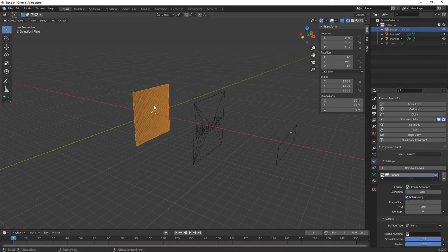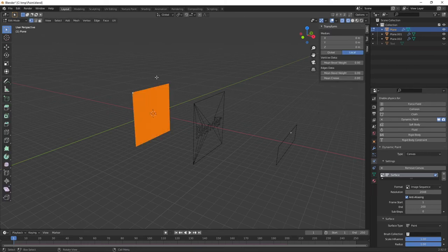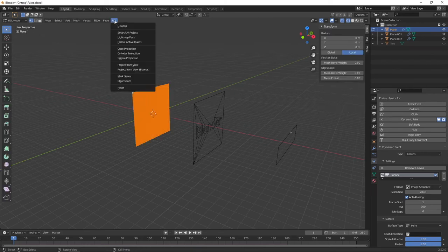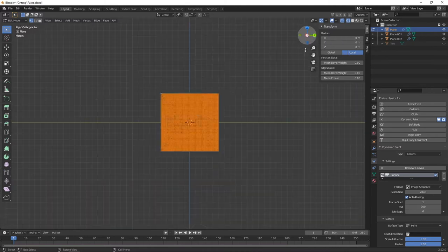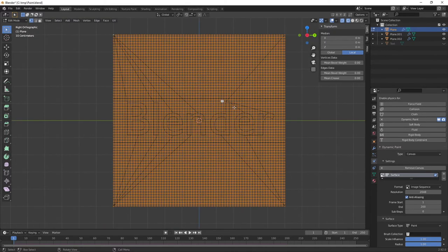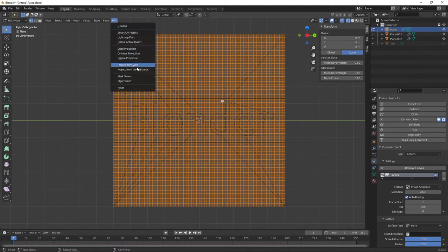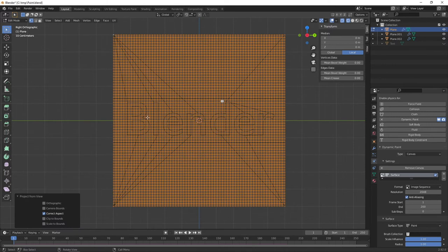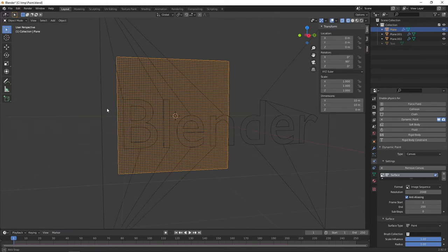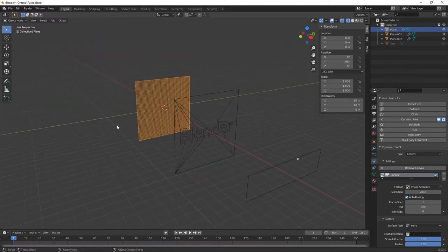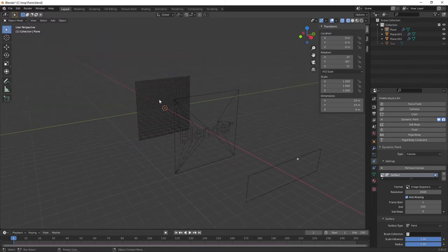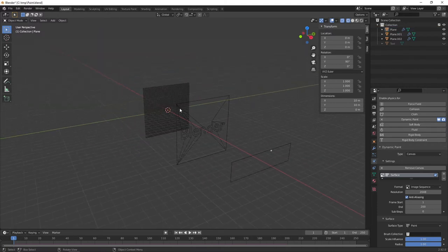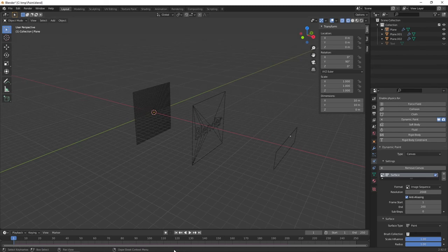Now click on your canvas, press Tab to enter edit mode, go to the front view, and go UV, Project from View to UV unwrap the canvas. Press Tab to exit edit mode, then deselect.